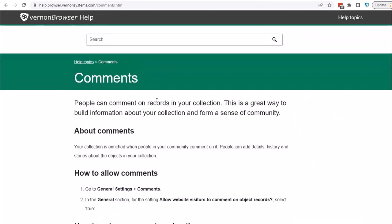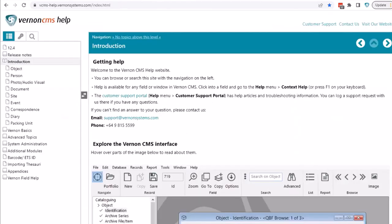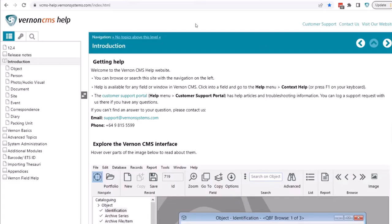Another big project for next year is Vernon CMS Help — looking at improving help across the vcms-help.vernonsystems.com website, the information in the support portal, and understanding how people use information about how to use Vernon CMS. We'll be looking at improving the navigation, site structure, search, and look and feel. We need your help with this project as we want it to be user-centred and work for you — we'll be in touch about how you can get involved.